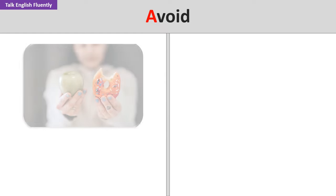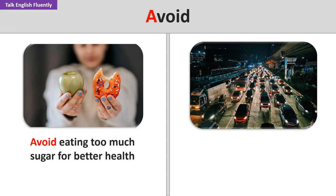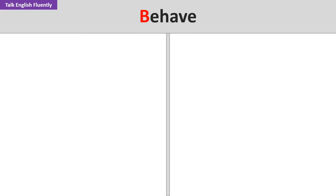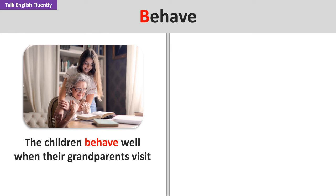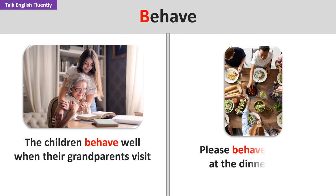Avoid. Avoid eating too much sugar for better health. She tried to avoid the traffic by leaving early. Behave. The children behave well when their grandparents visit. Please behave yourself at the dinner party.